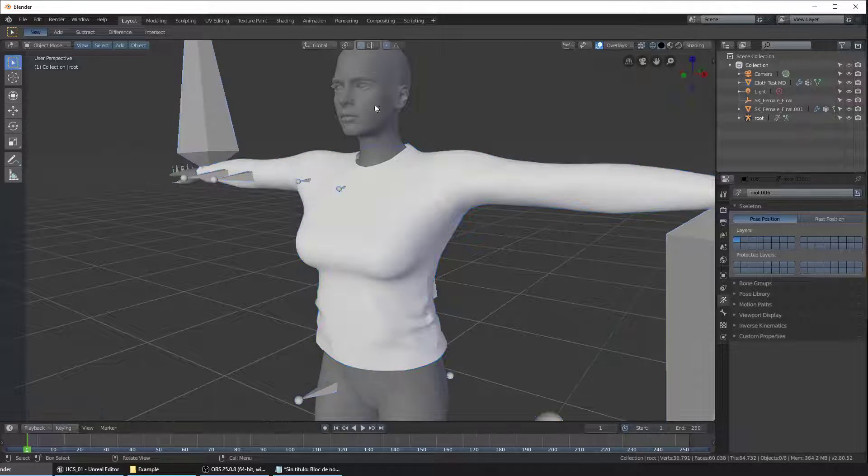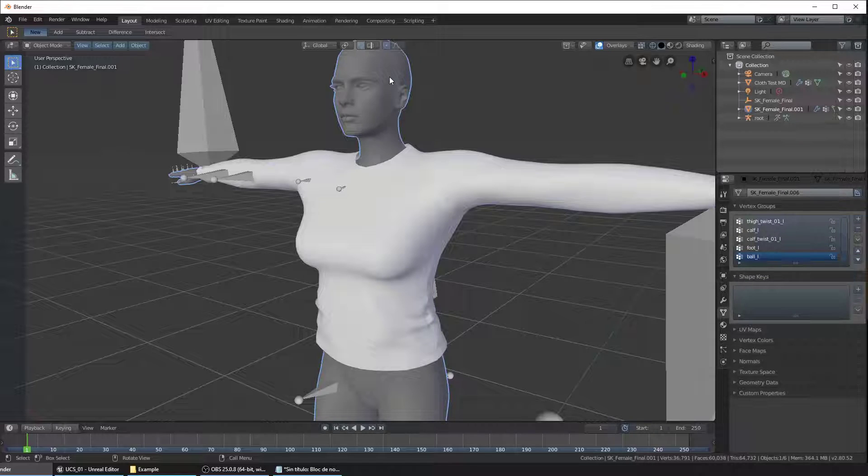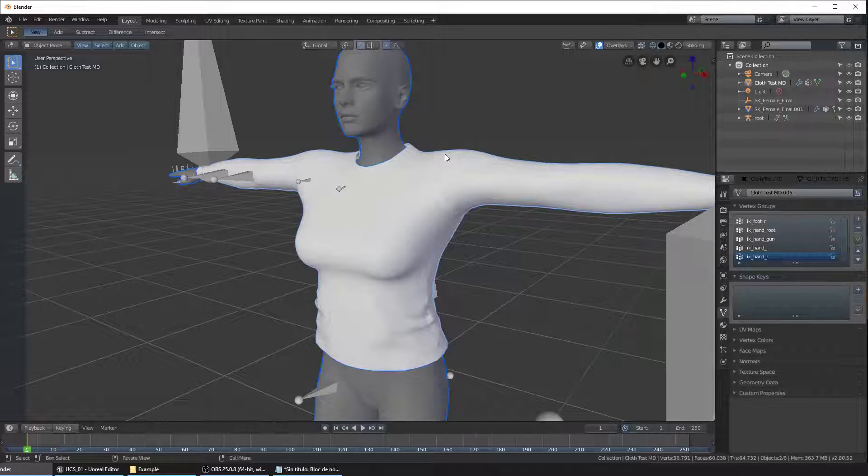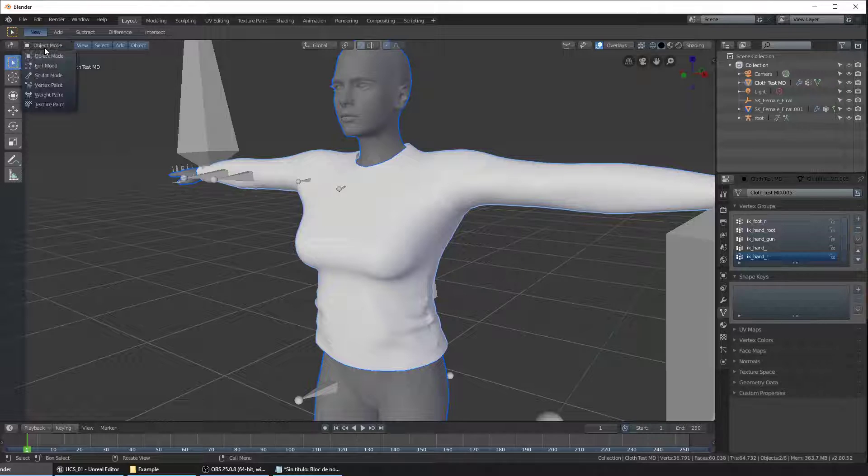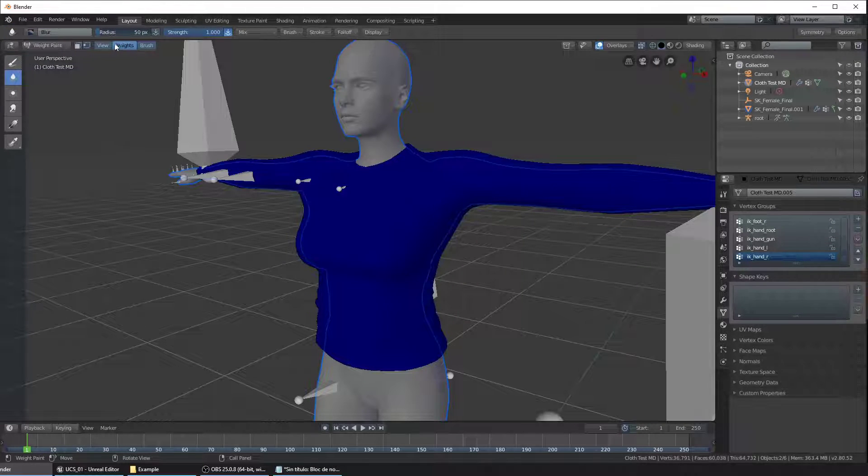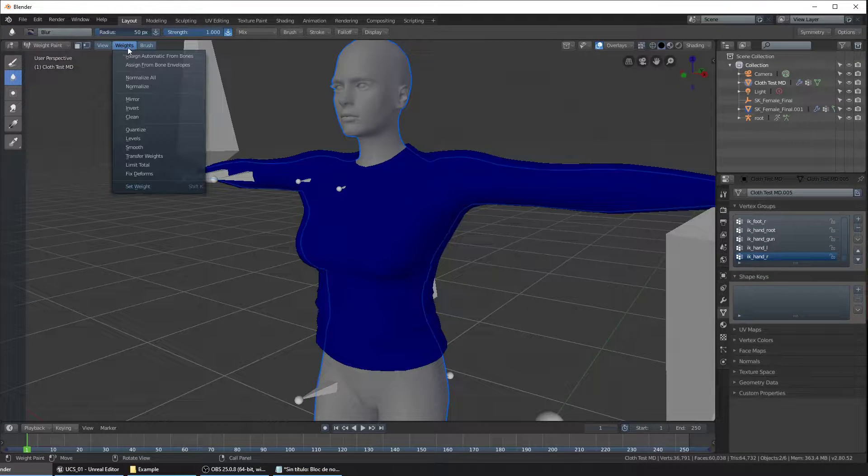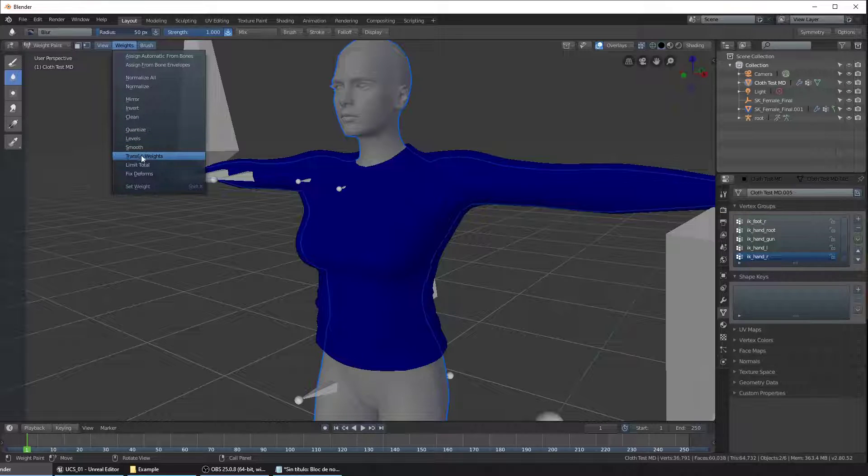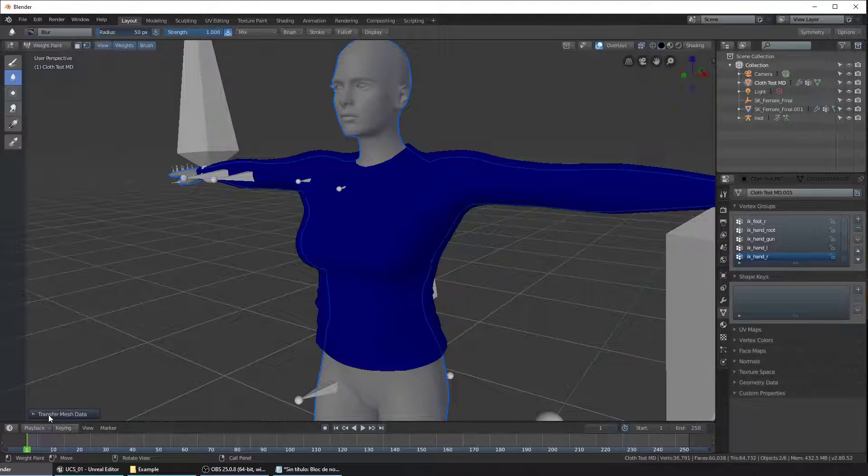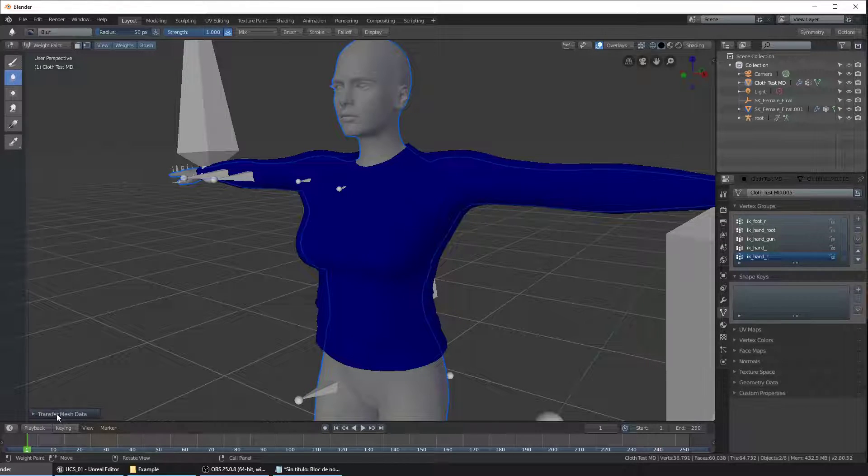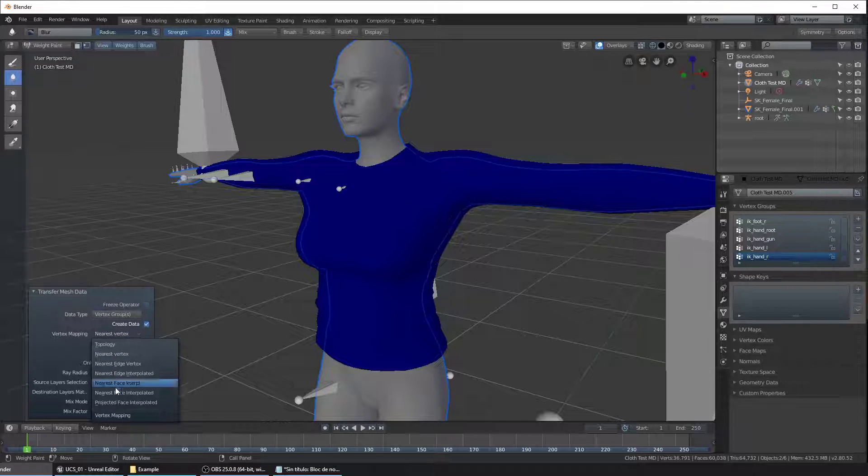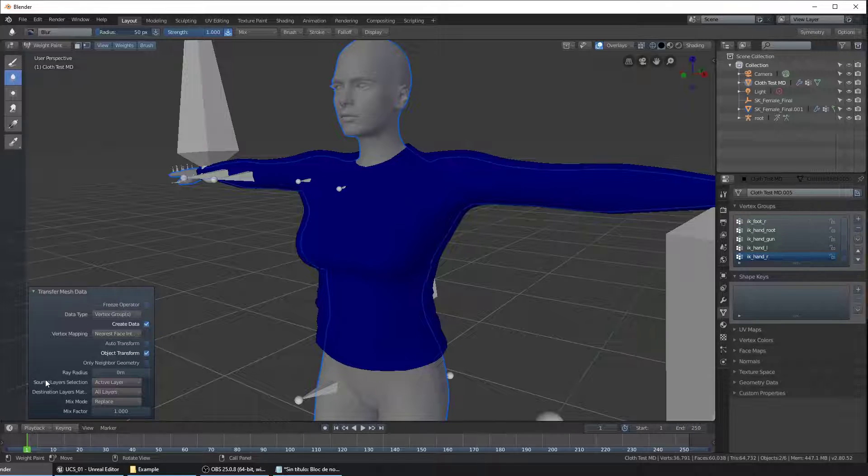Now click on the female mesh and holding Shift click on the shirt, change the object mode to weight paint and click on the weights option here and select transfer weights. Click on the transfer mesh data to open the menu and make sure that the vertex mapping is nearest face interpolated and change the source layer selection to by name.